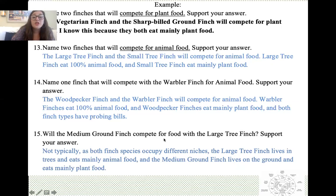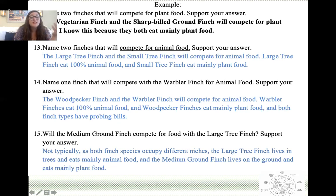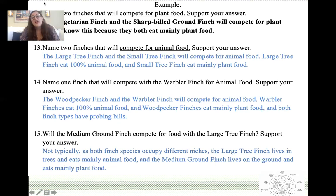Will the medium ground finch compete for food with the large tree finch? Not typically, as both species occupy different niches. The large tree finch lives in trees and eats mainly animal food, while the medium ground finch lives on the ground and eats mainly plant food. Theoretically, an environment could support both types of finches in the same place because they eat different food sources and occupy different ecological niches.